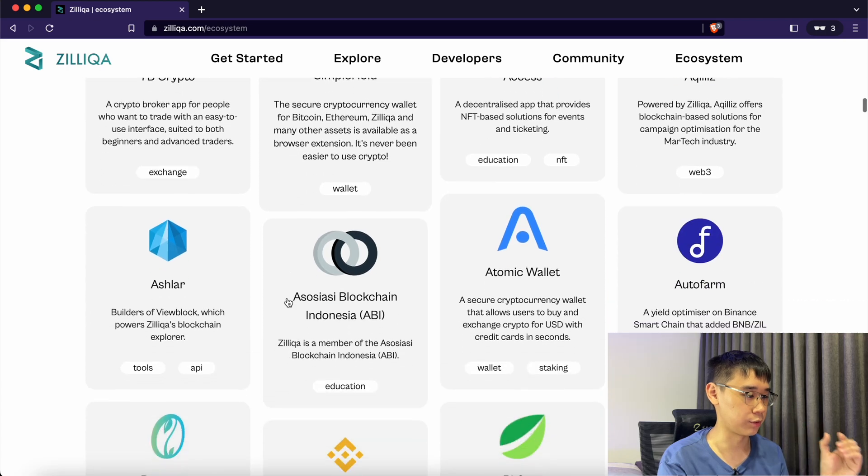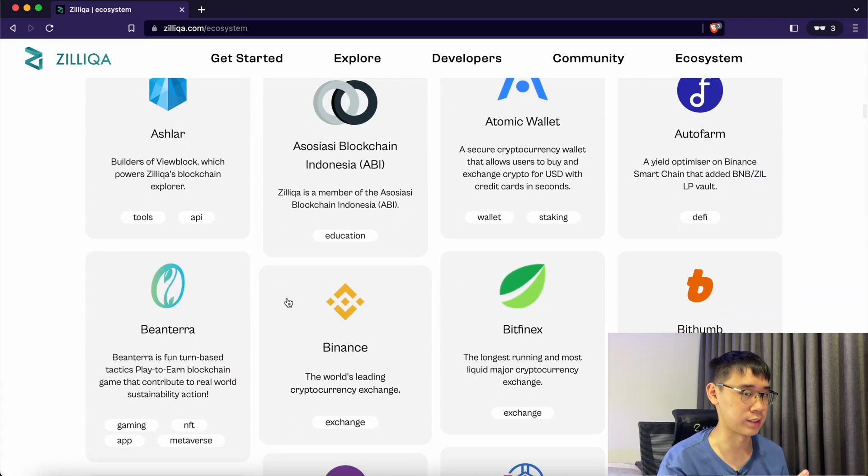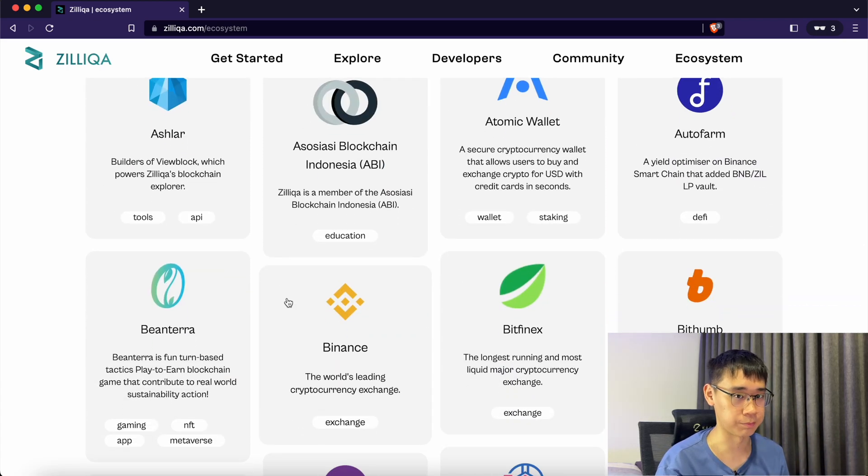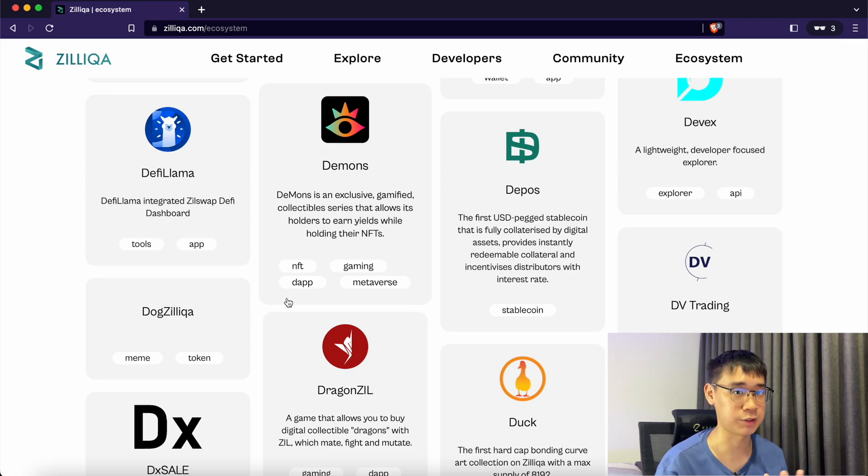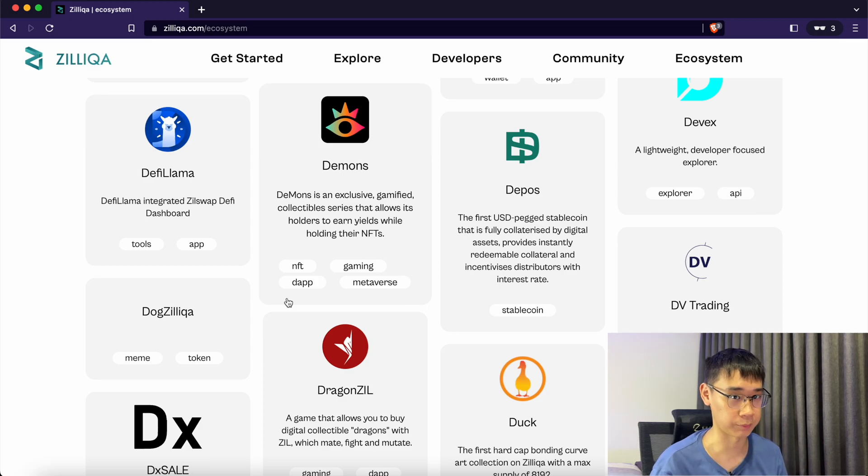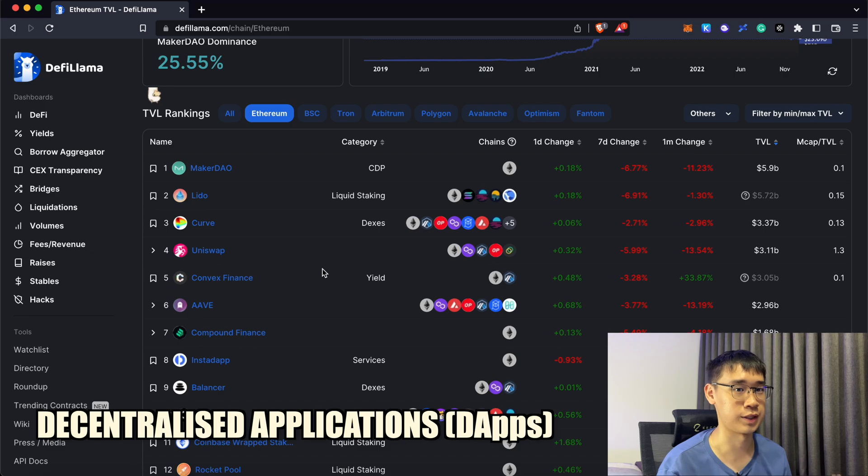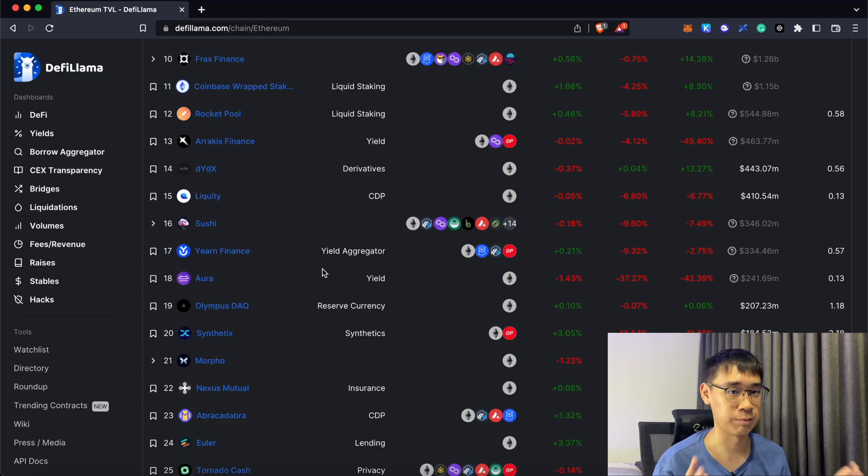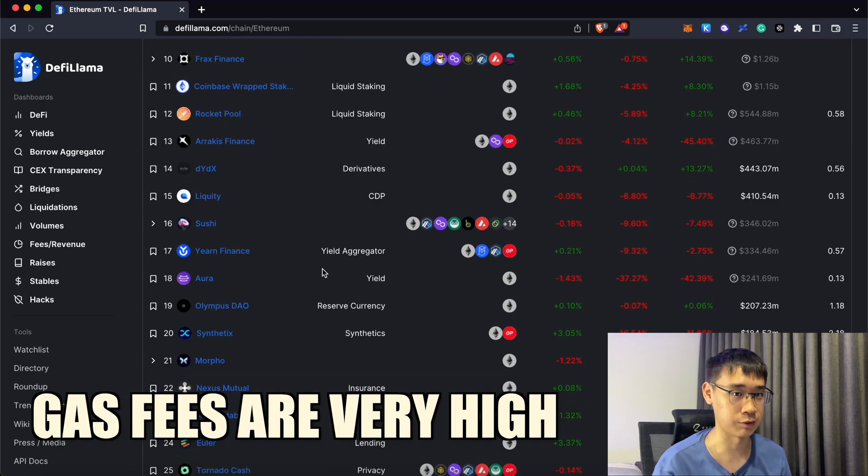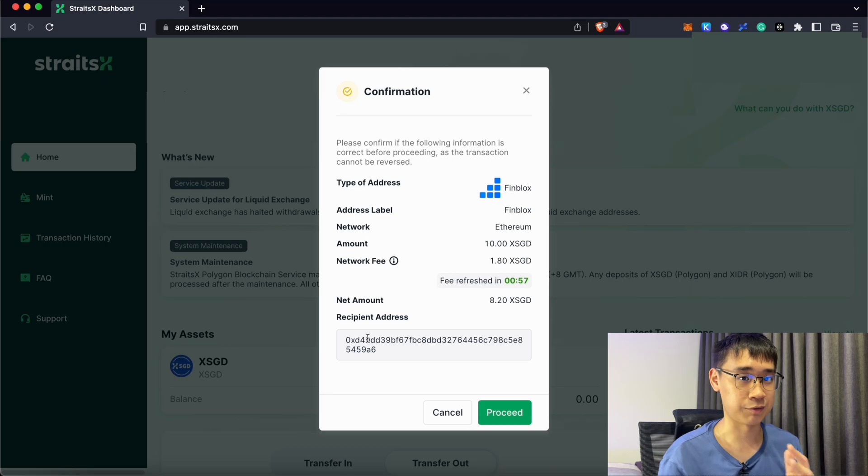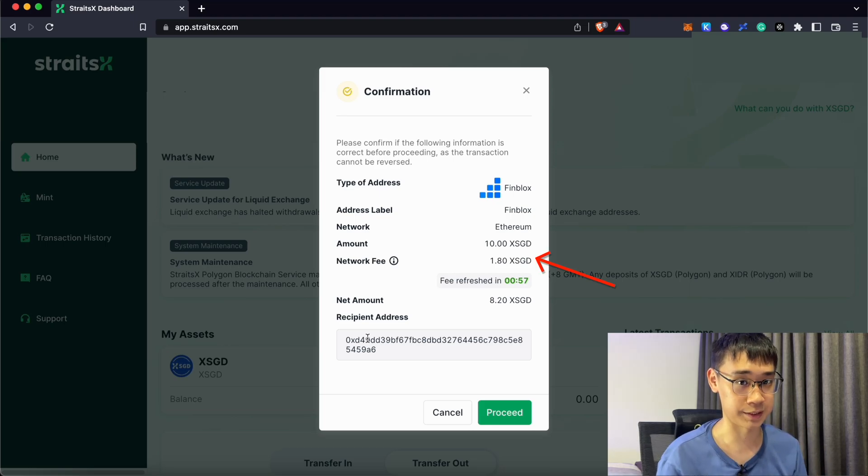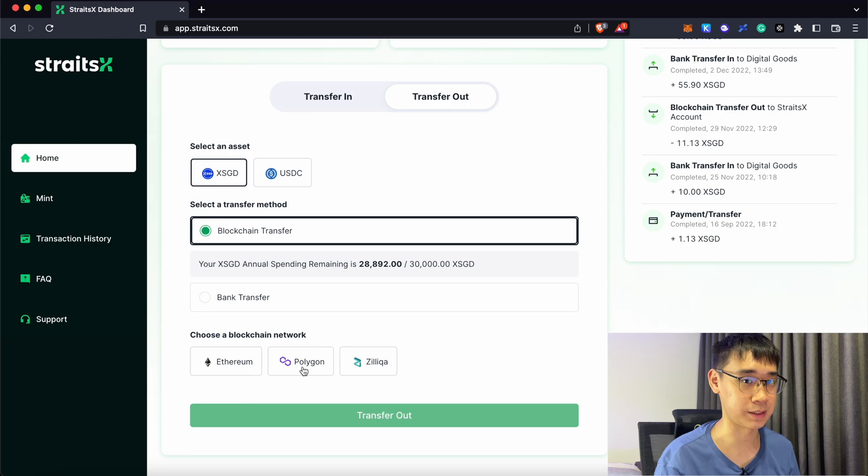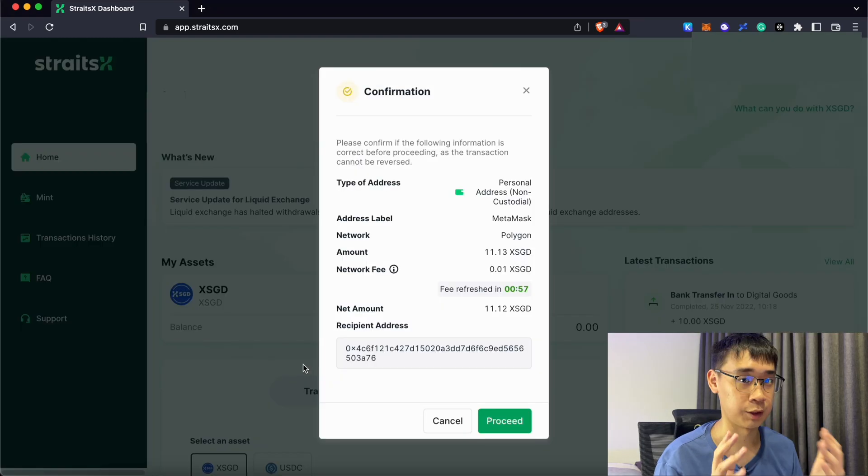It is possible for you to send XSGD using the Zilliqa network as the withdrawal fees are cheaper than Ethereum. However, the ecosystem is not as well established as the one on Ethereum. The decentralized applications that you have on Zilliqa are actually quite different from Ethereum or Polygon. Ethereum actually has a huge amount of decentralized applications, but the only problem is that the gas fees on Ethereum are currently very high. This means that the fees that you need to pay for every transaction on the Ethereum network are extremely expensive.